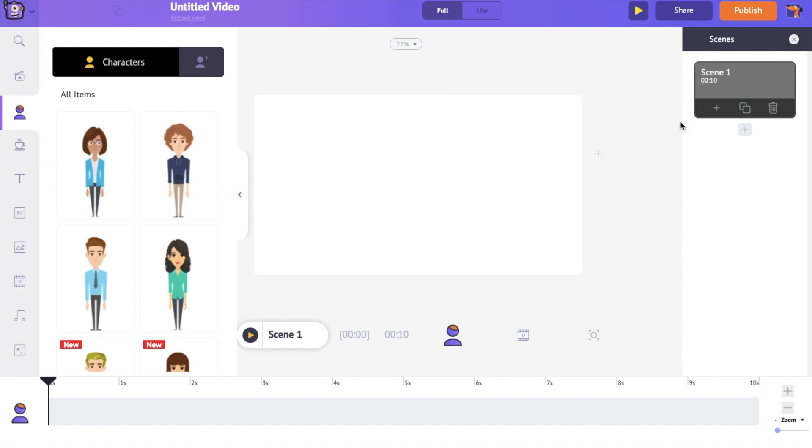On the right side is the scene section. Scenes are more like the slides in your presentation. As the slides combine to form a presentation, scenes combine together to form a video.